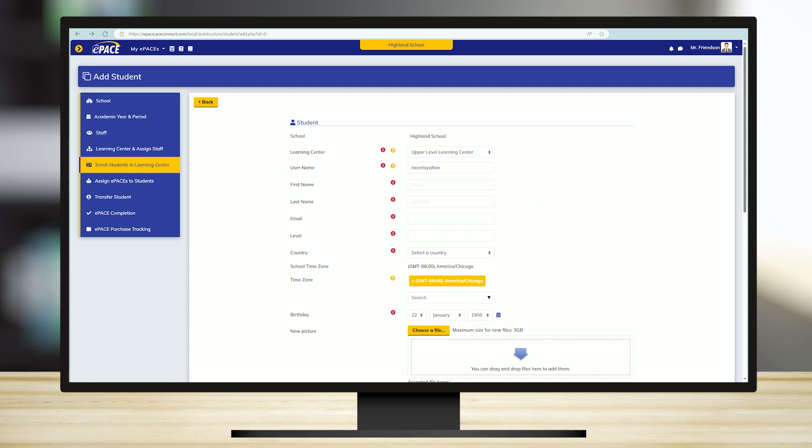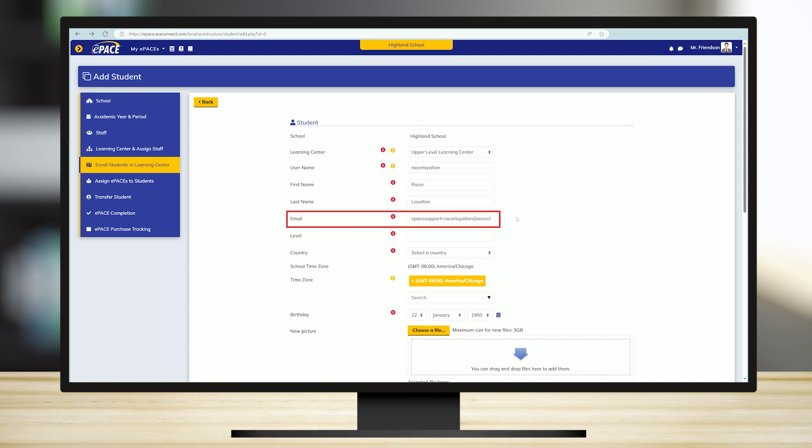Next, fill out students' first and last names. Note that a unique email address is required for each student. This means that the same email address cannot be shared by multiple students.